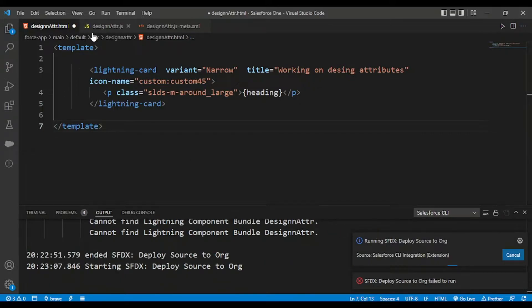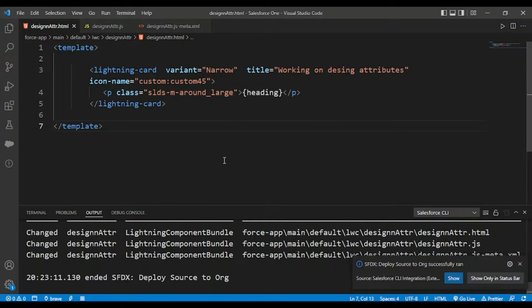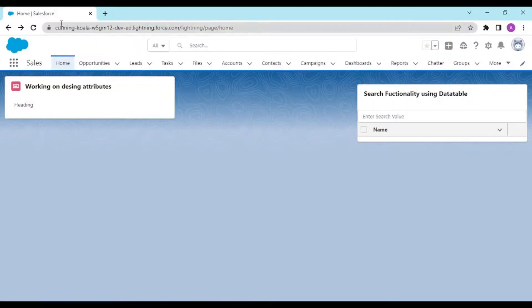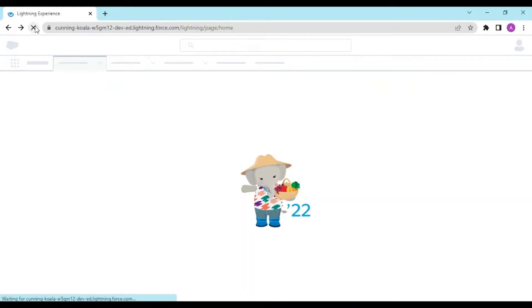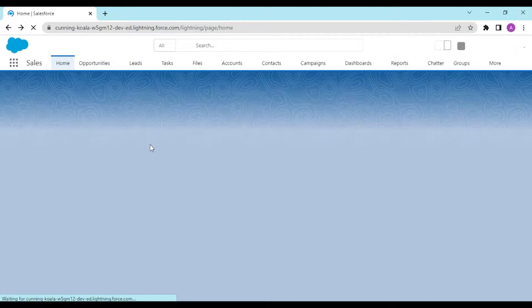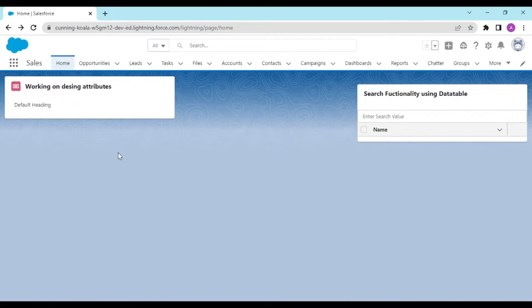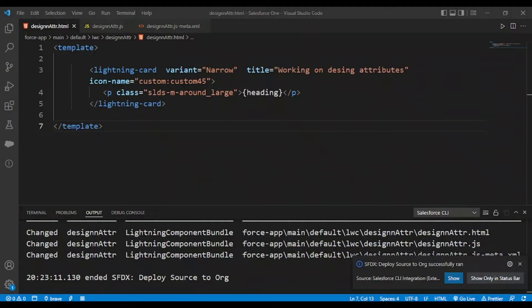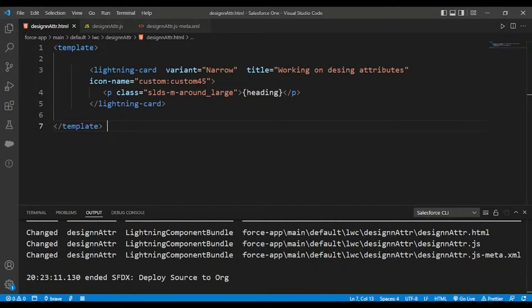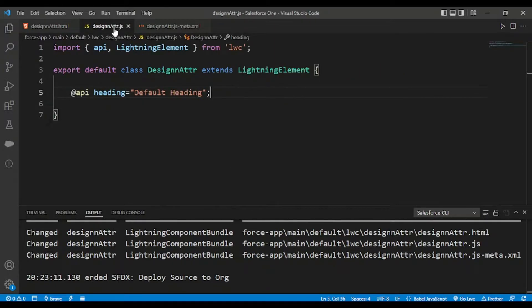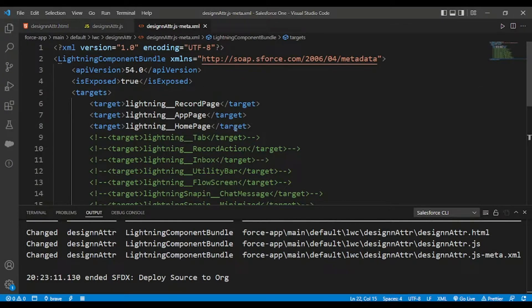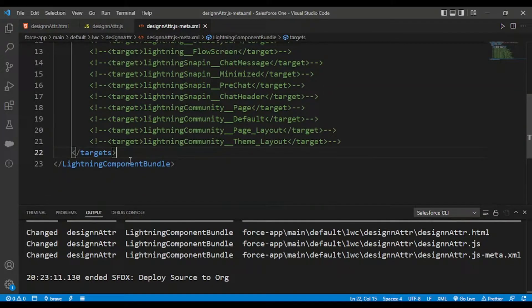I've deployed this to my org, refreshing the page — and 'Default Heading' is showing. Anyone could do this, I agree, but what if I make this more extensible? Till now it is dynamic but you still have to go into your code editor and update the code. I would be making this extensible via my target config in the XML file.